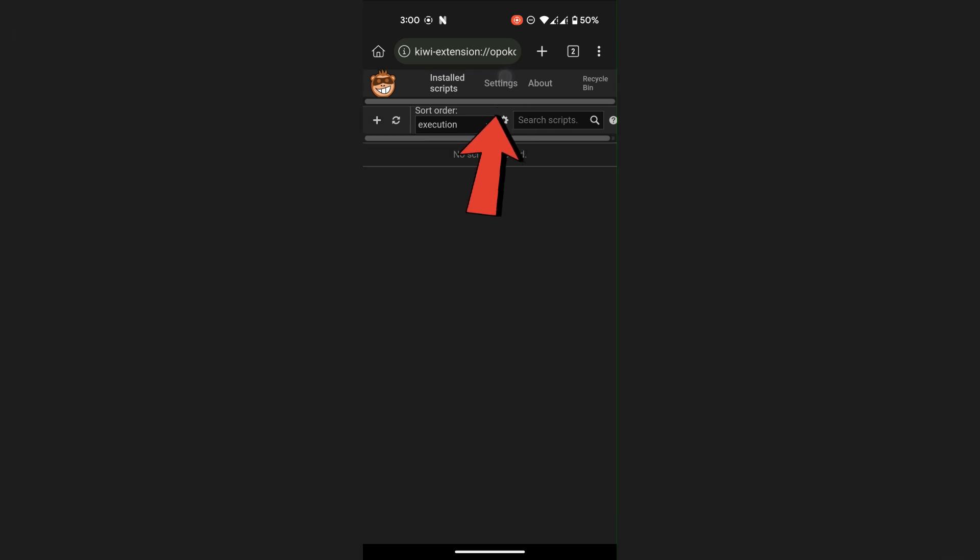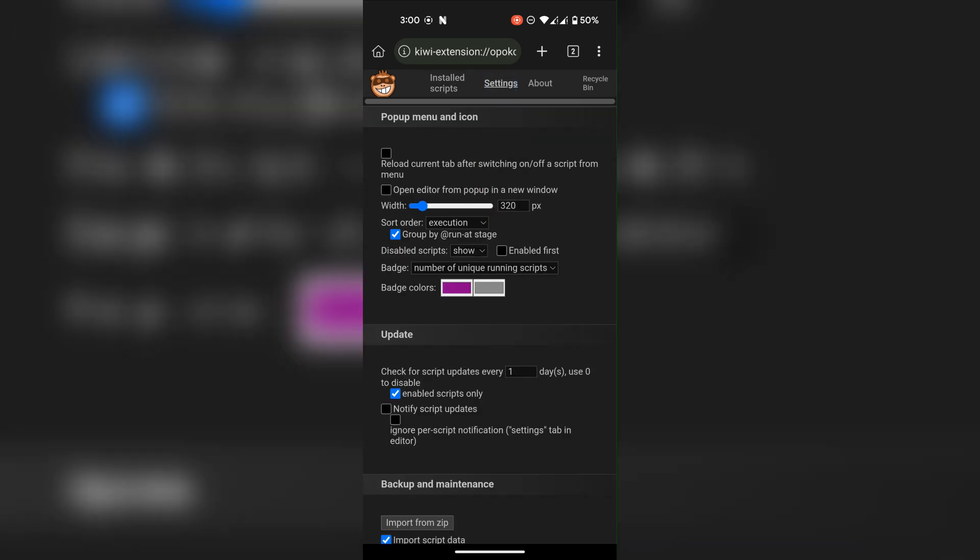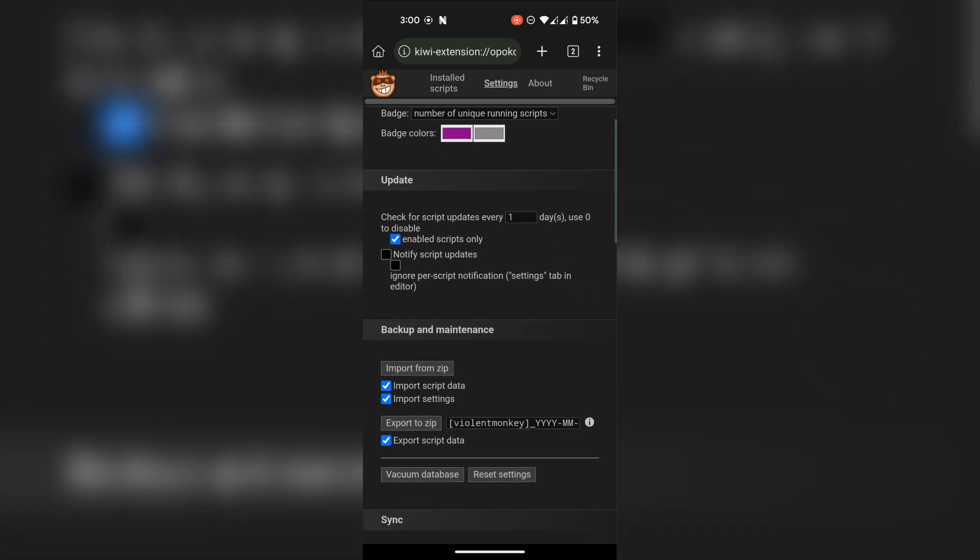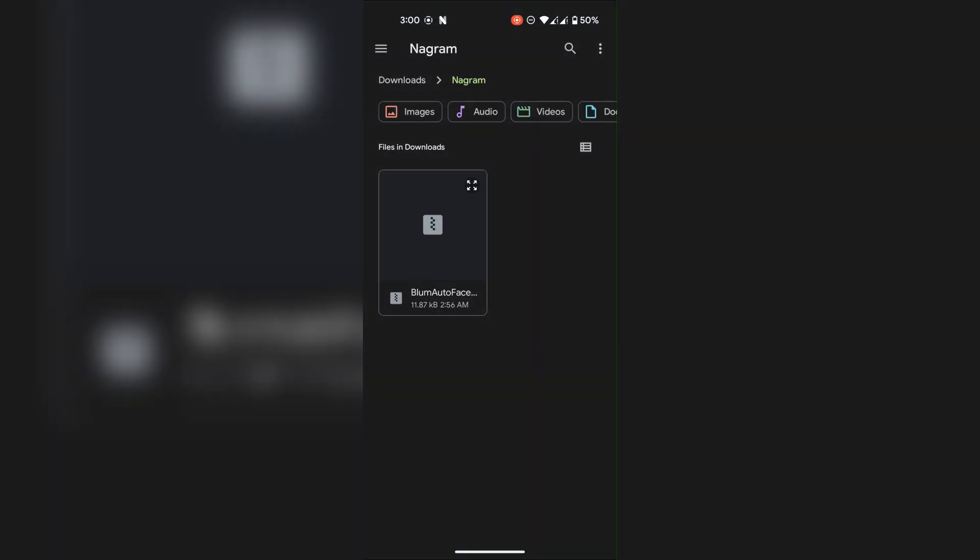Scroll down and import the script zip file. You will find the link to download this file in the description.